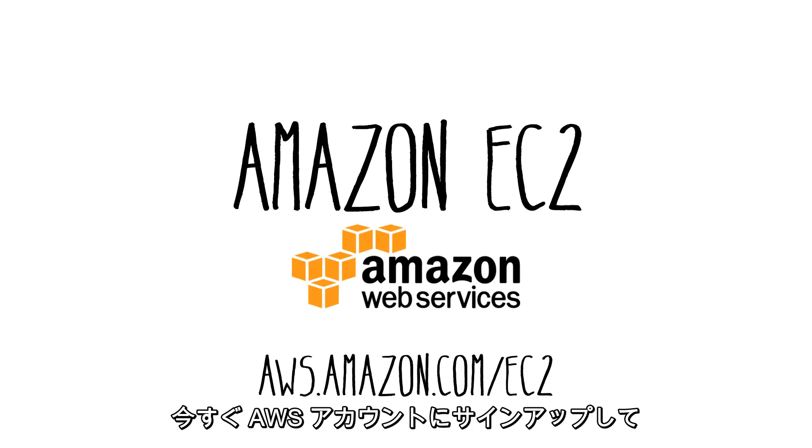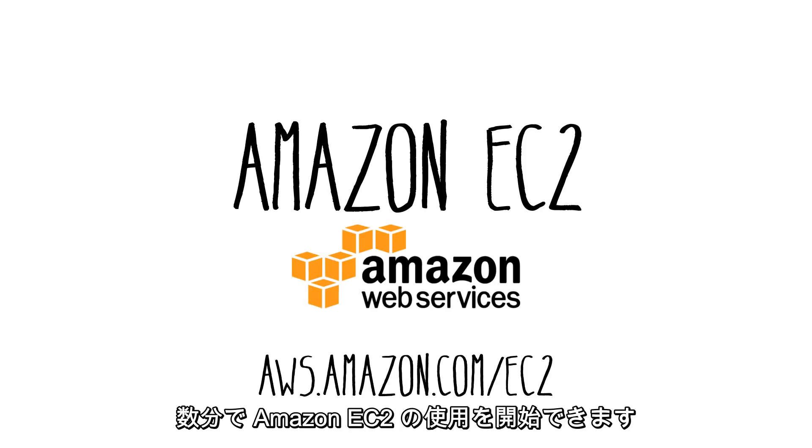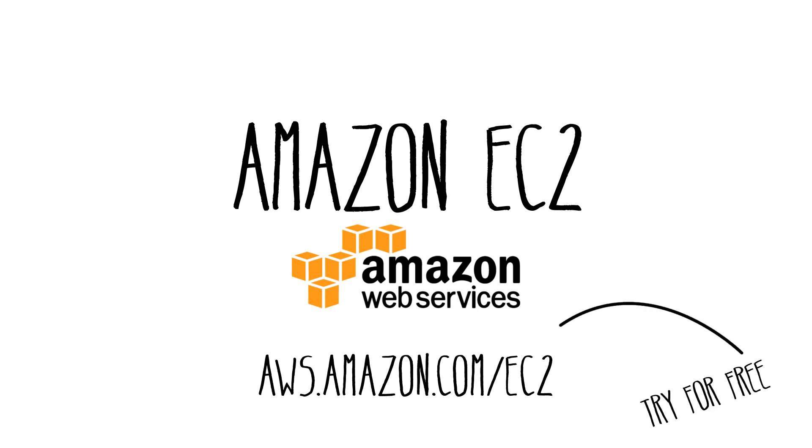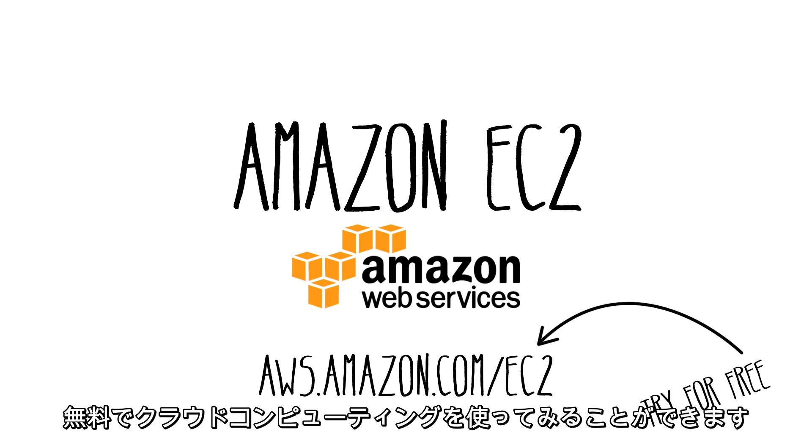You can sign up for an AWS account today and get started with Amazon EC2 in minutes. And with the AWS free tier you can try cloud computing for free.